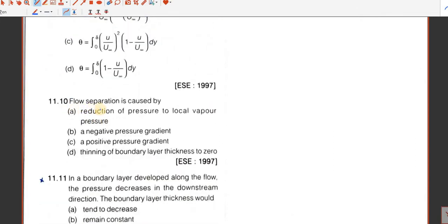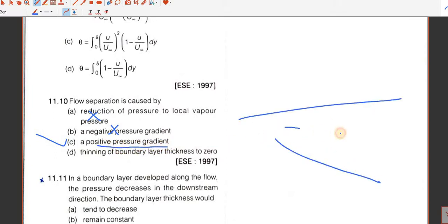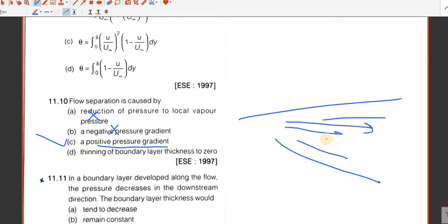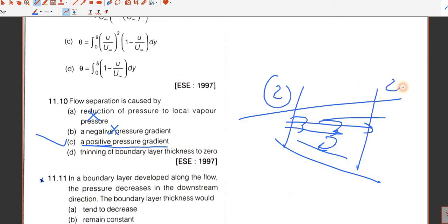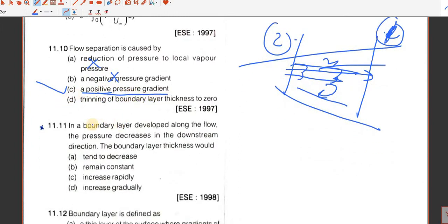Question number 10. Flow separation is caused by a positive pressure gradient — not reduction of pressure and not negative pressure gradient. Suppose in a draft tube with a diverging section, the pressure gradient increases and this causes flow separation. So positive pressure gradient is the correct answer. With p1 greater than p2, (p1 minus p2) upon x will be positive, so the pressure gradient is positive in the case of boundary layer separation.